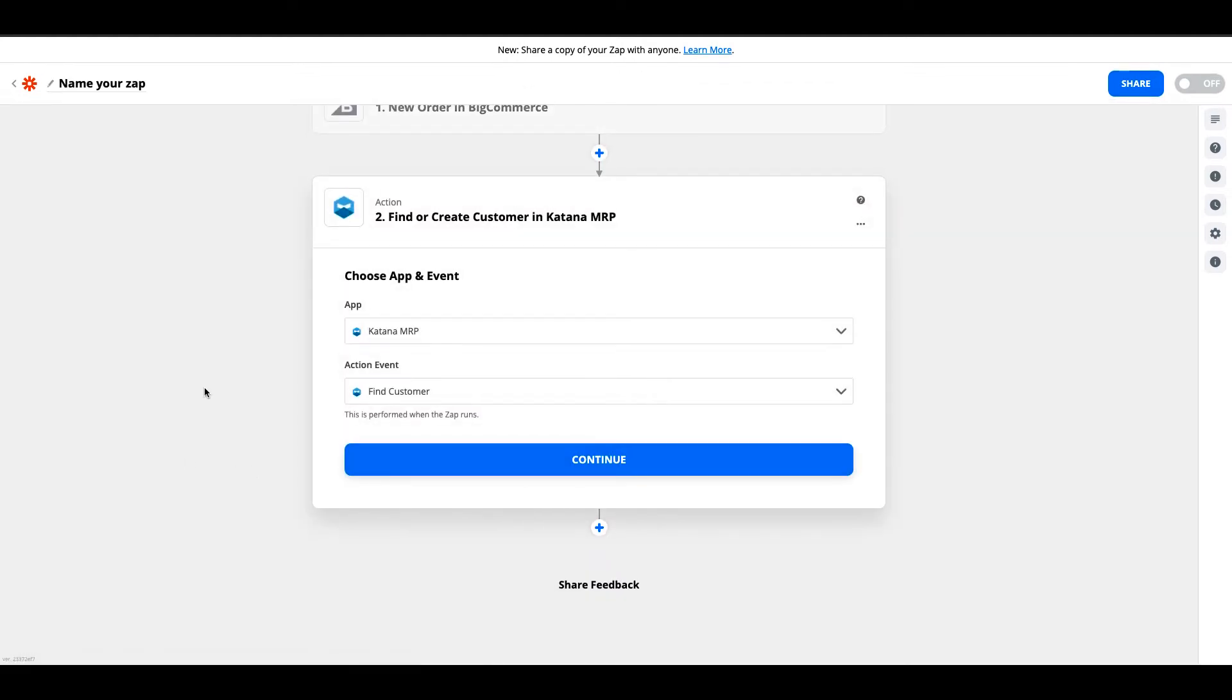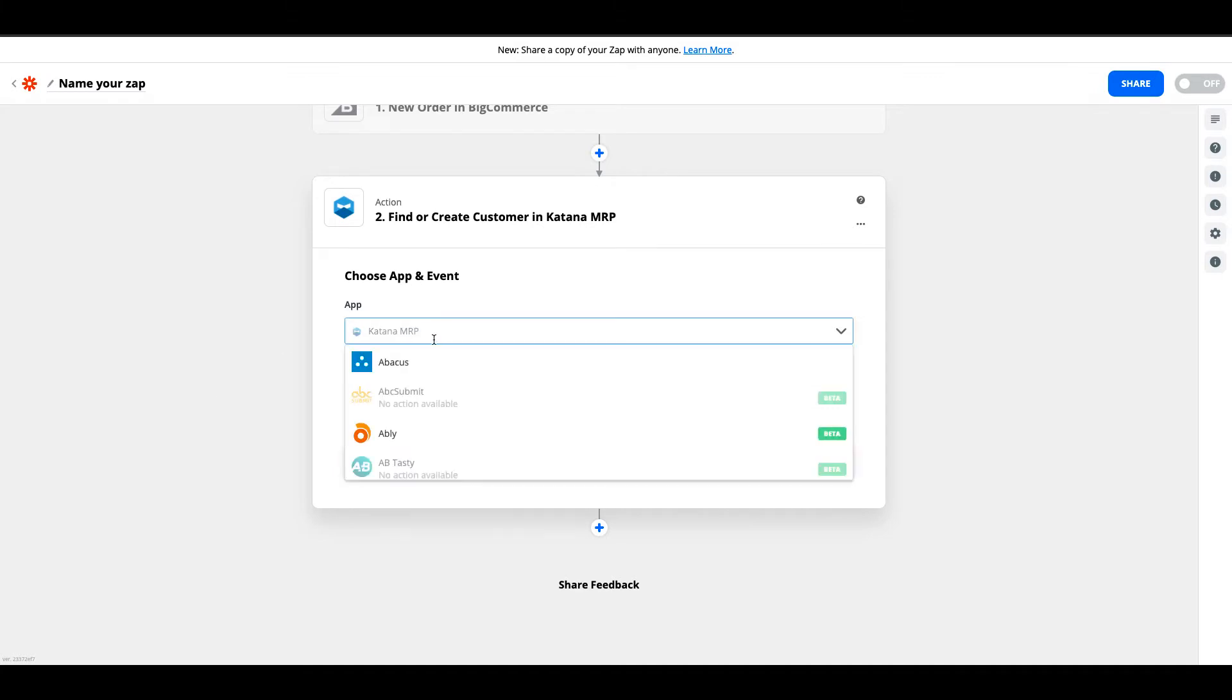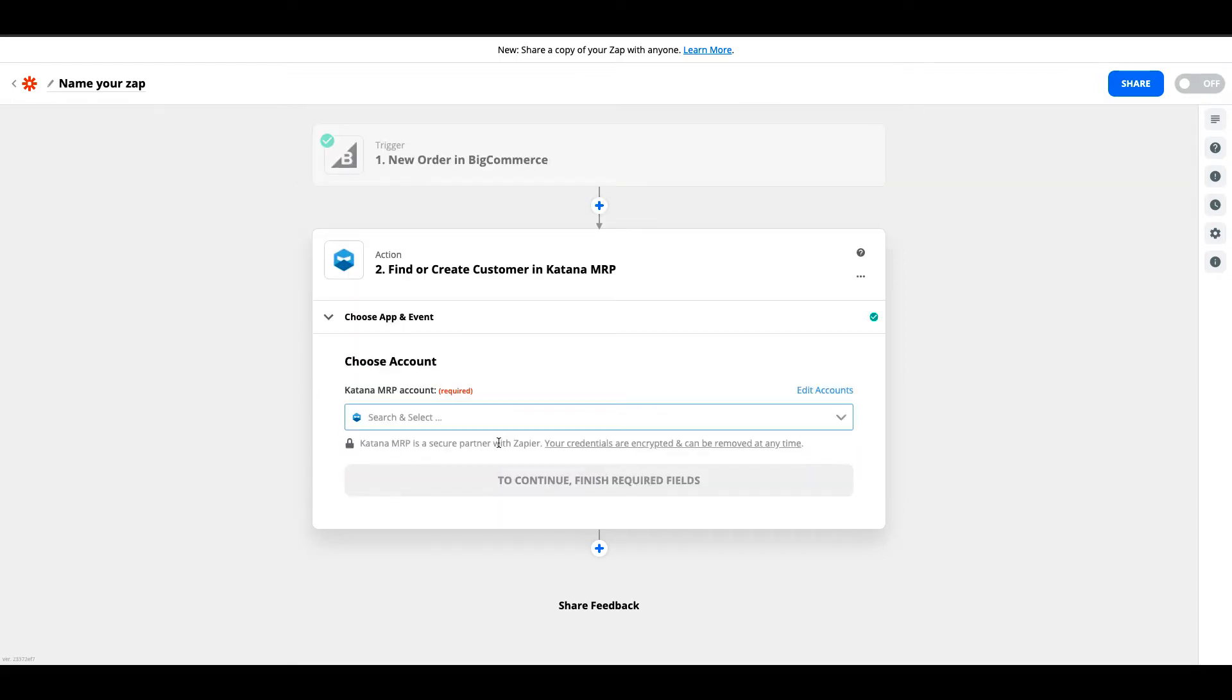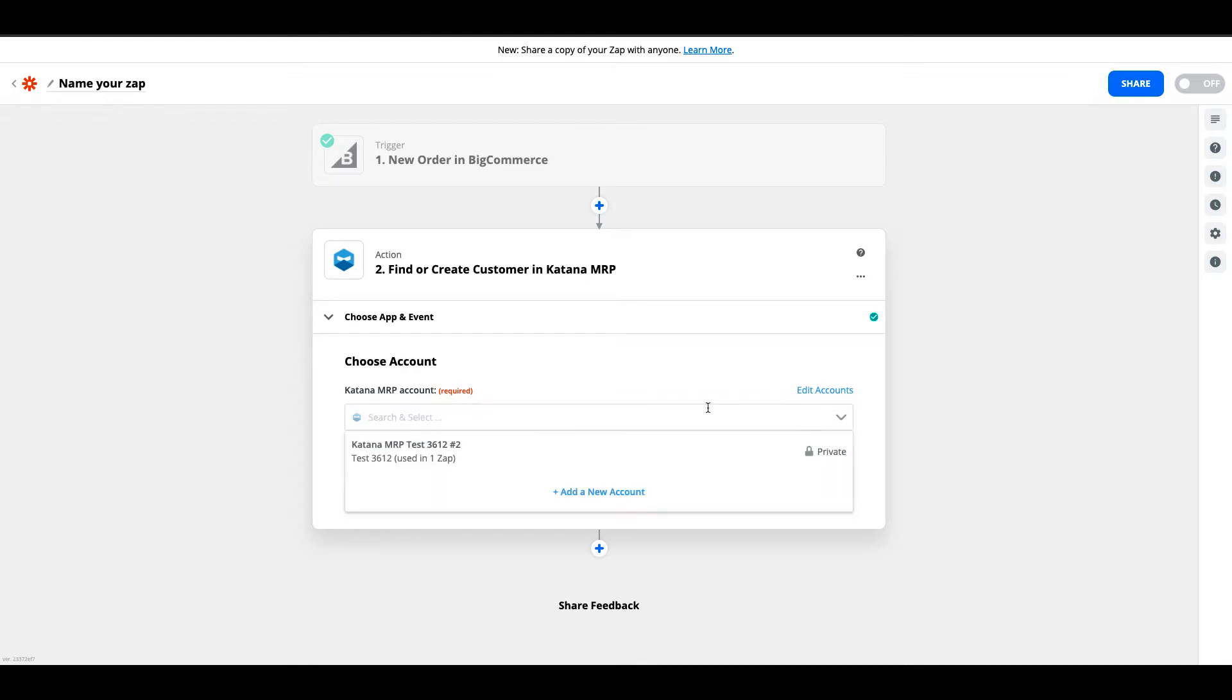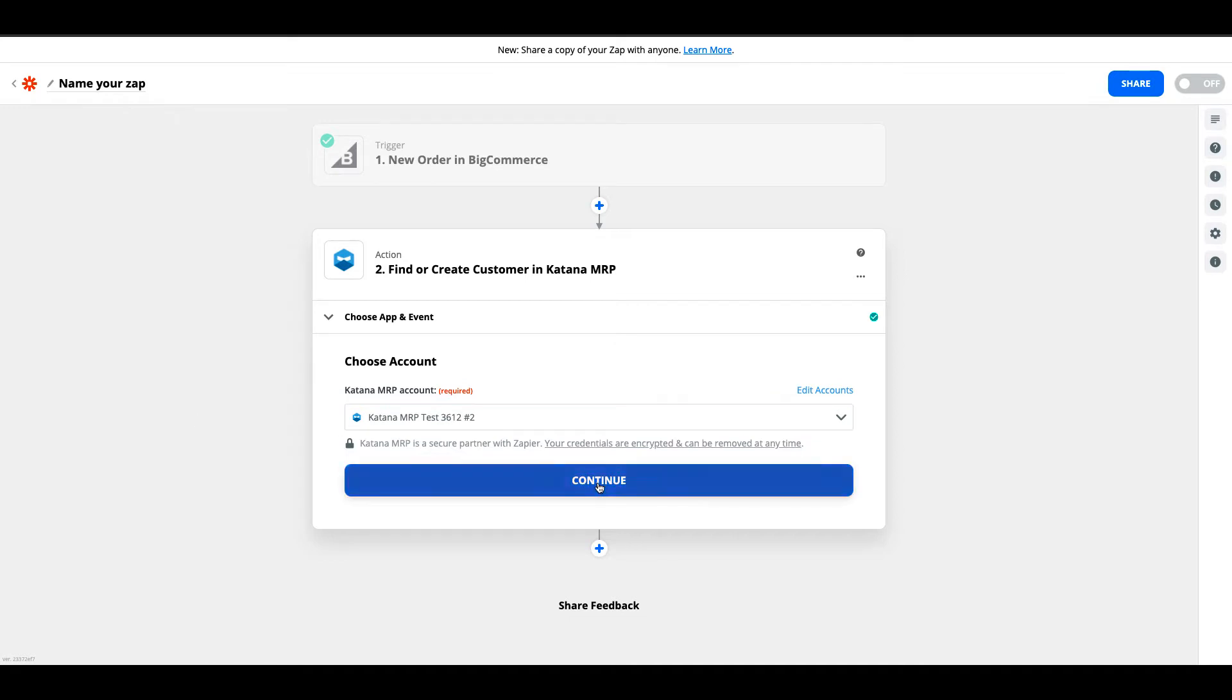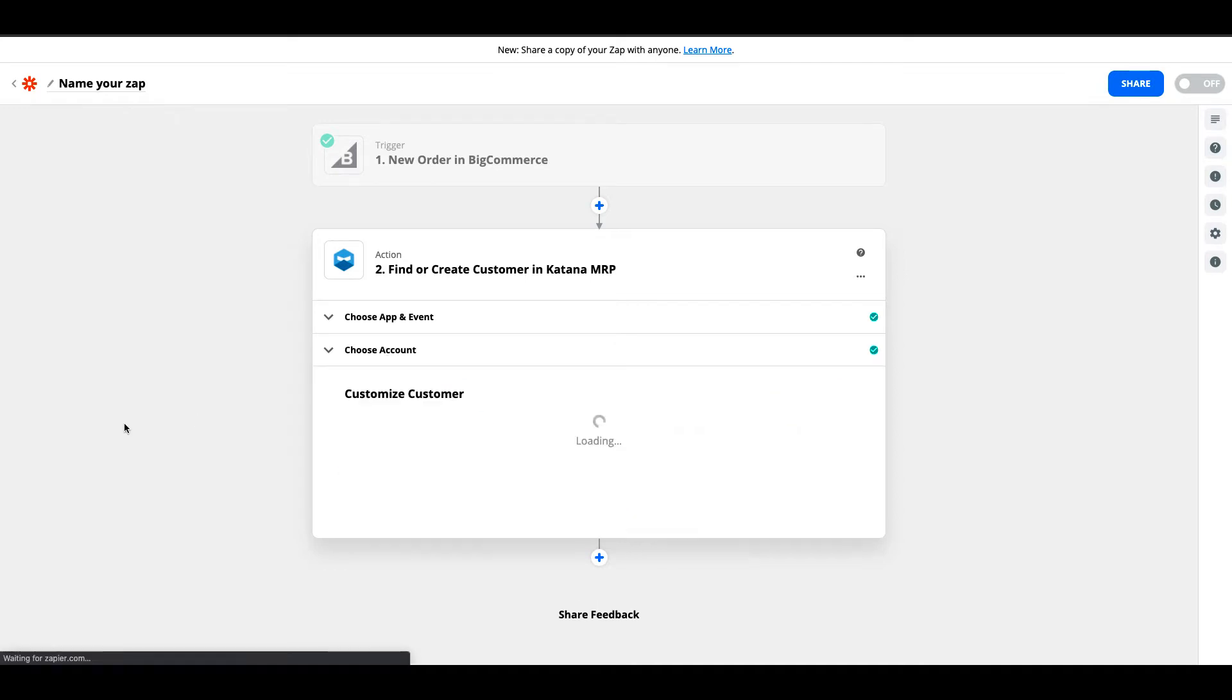The first thing we're going to do in Katana is the action of finding or creating a customer on our platform. I've already previously connected Katana MRP, and this first action will be find a customer which matches the customer on the sales order that's generated on the BigCommerce side. We'll select the pre-existing account I've already set up and hit continue.